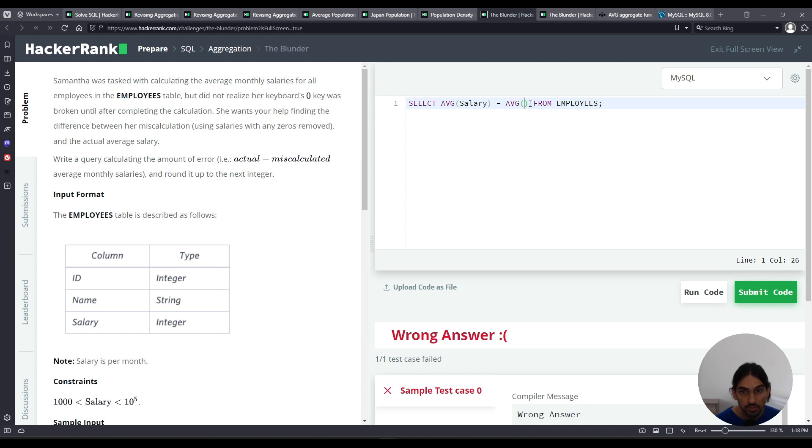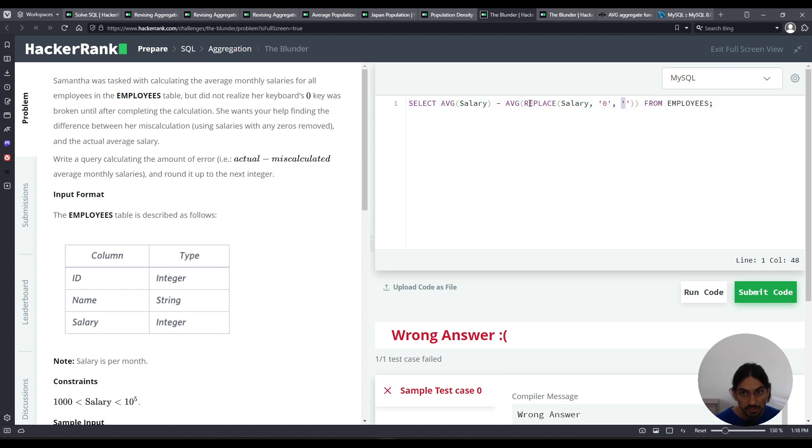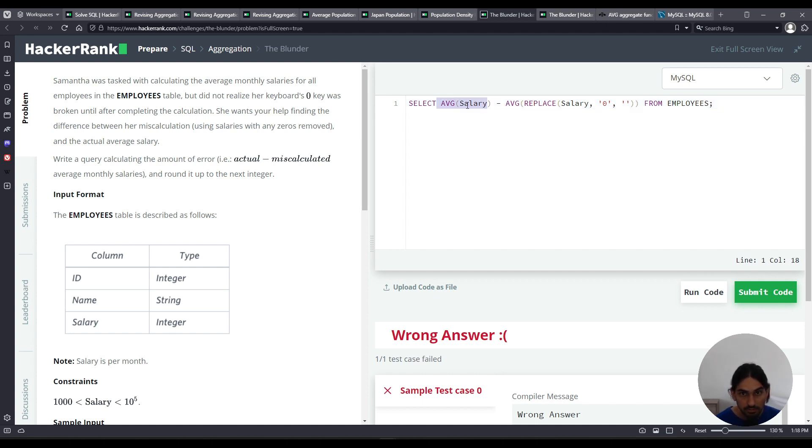Well, we're going to use the replace function. So replace something. What do I want to replace? From the salary column, comma, take any zeros that you find, replace that with nothing. So this is an empty string. It's a single quote, single quote, without anything in between. So that will take care to remove all the zeros. So remember that 9009 becomes just 99. And then once you get this average, and we got the other average, you subtract them.